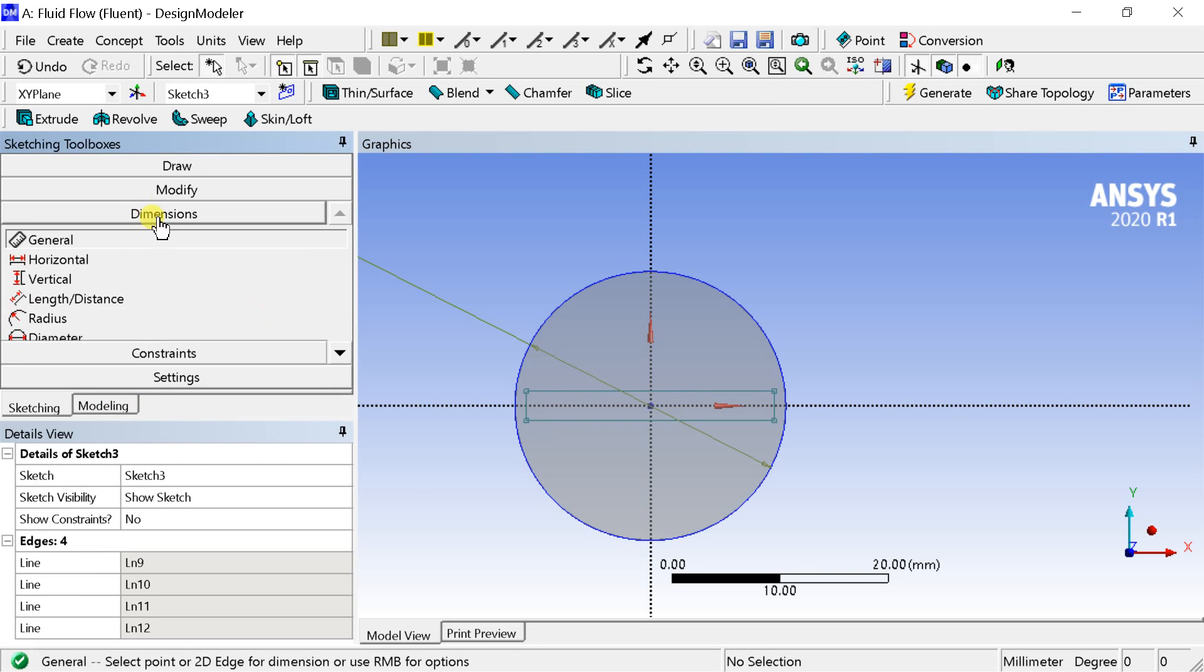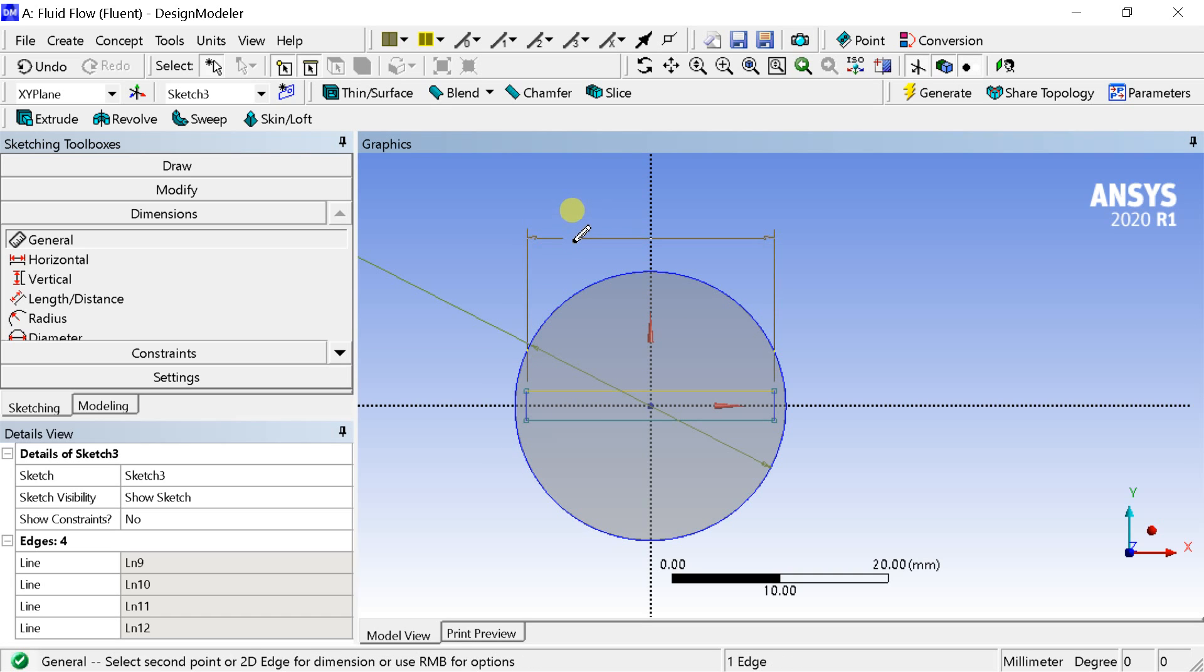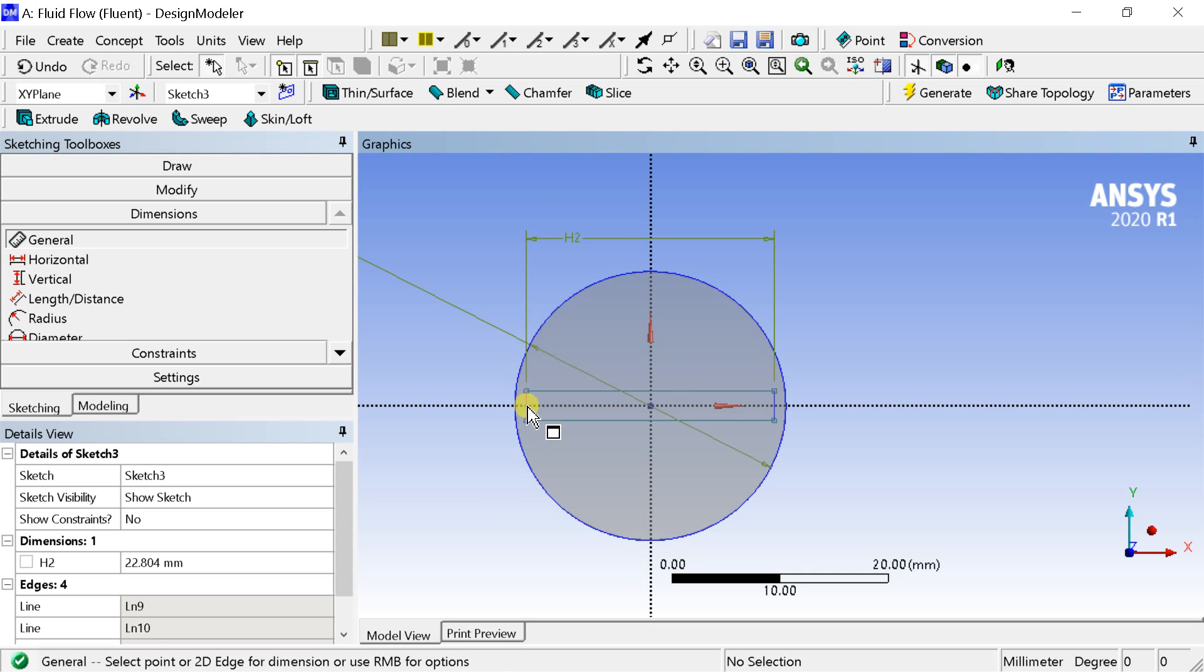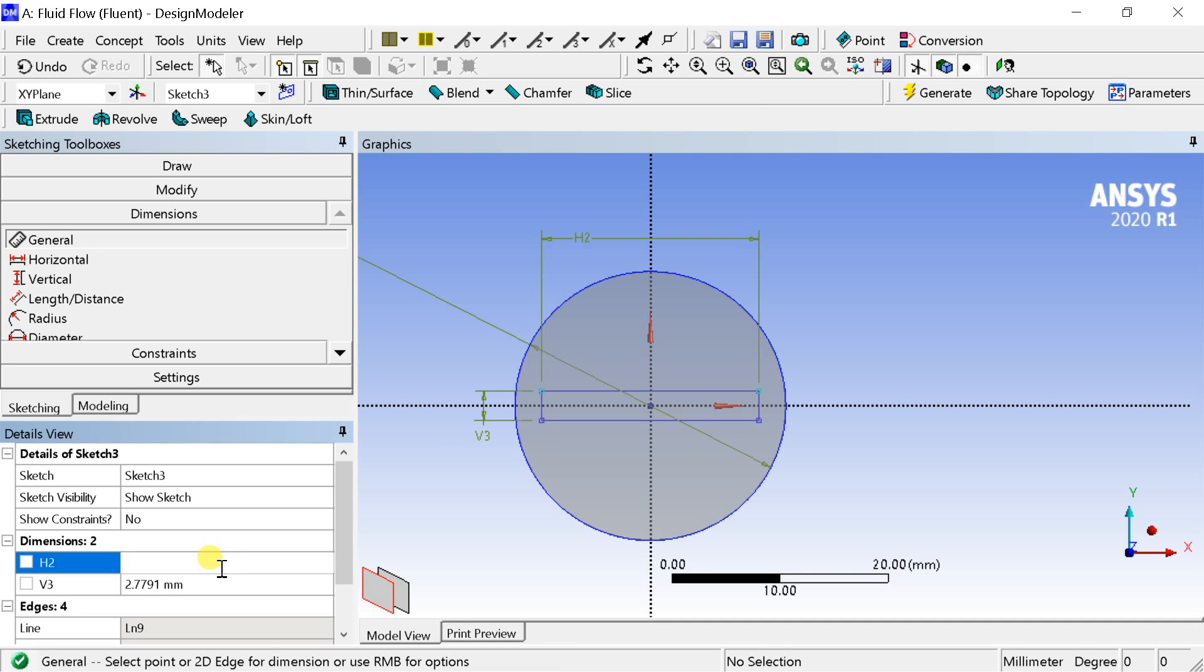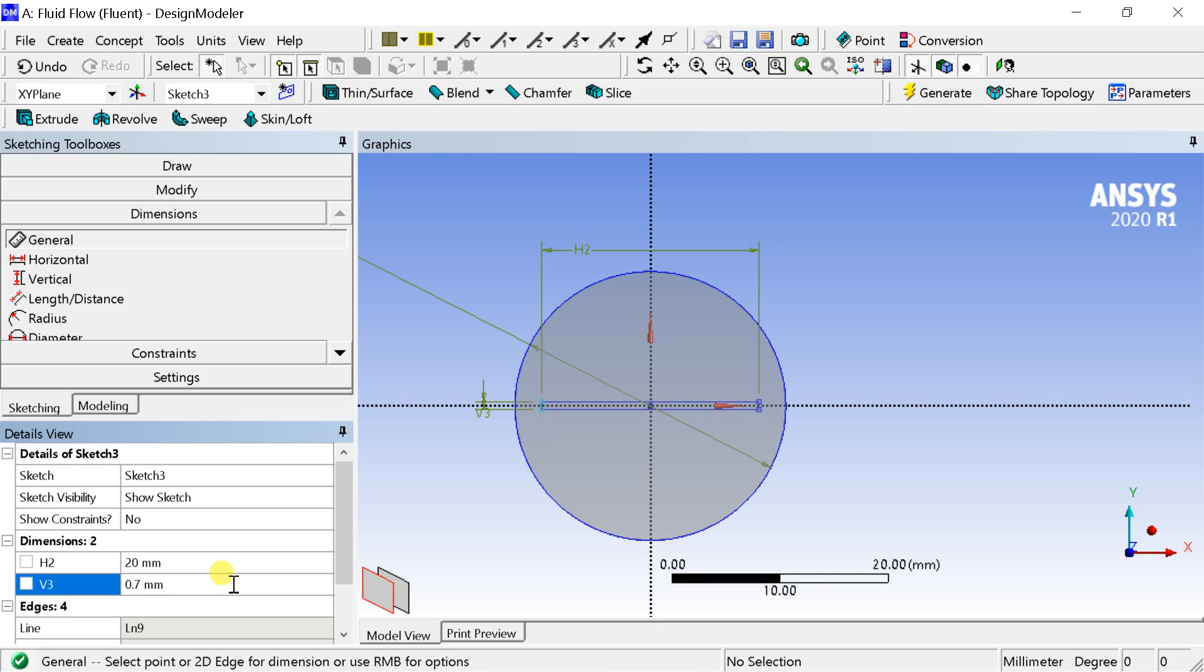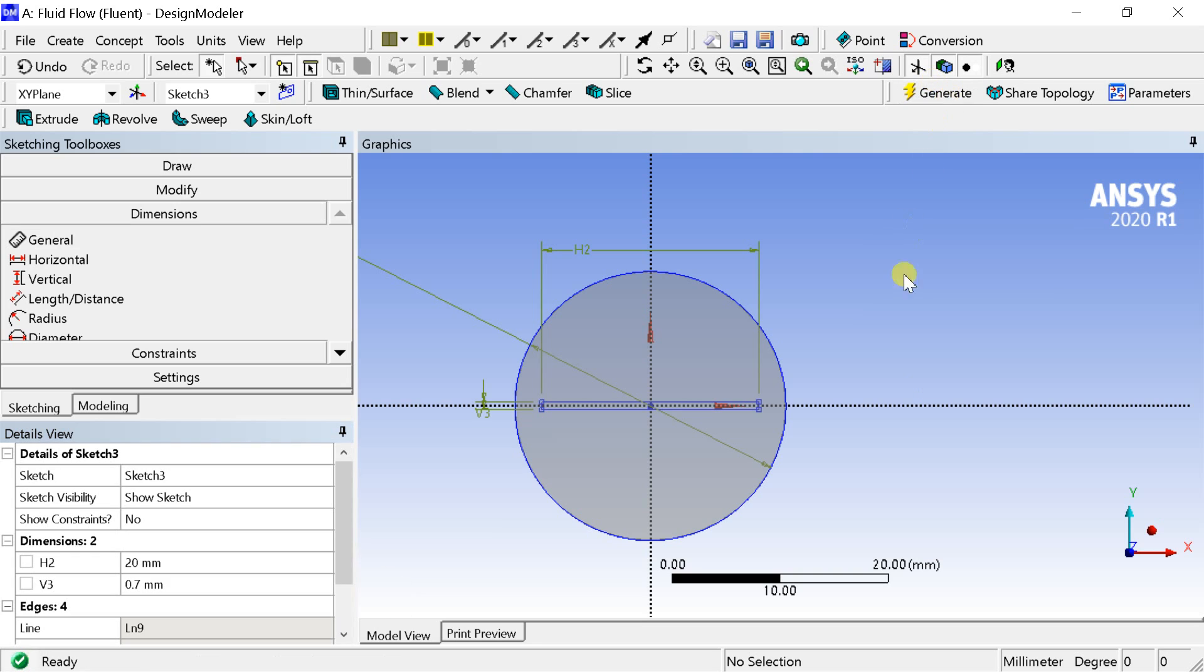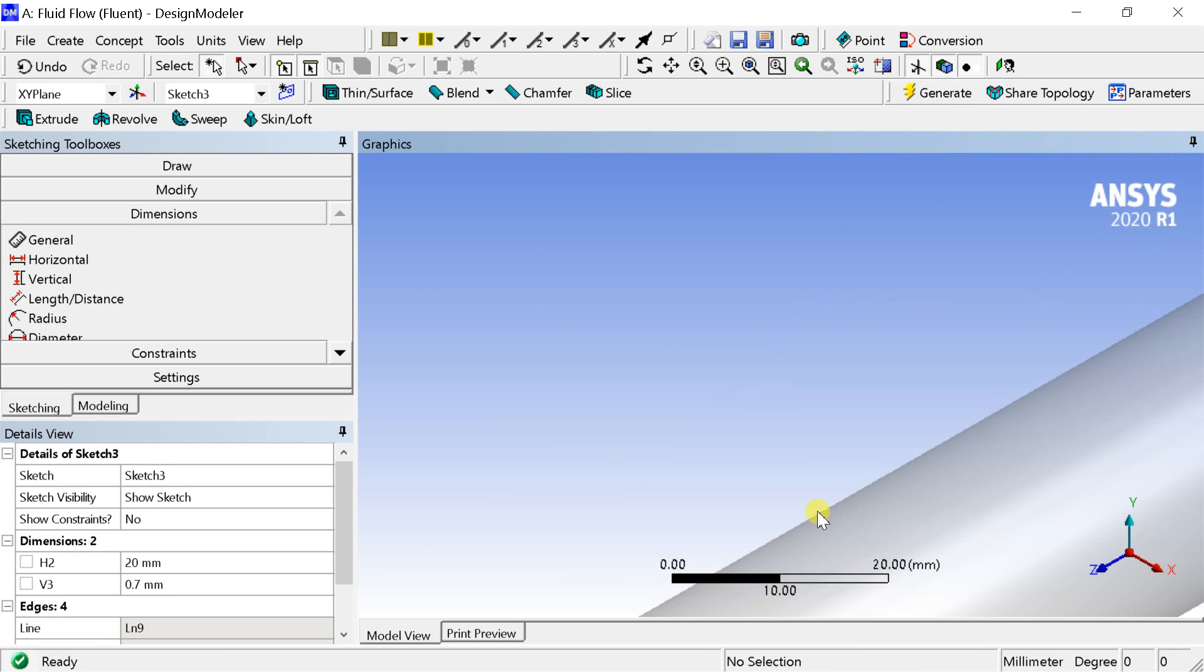Put the dimensions to the sketch. Click on generate. The sketch is now complete.